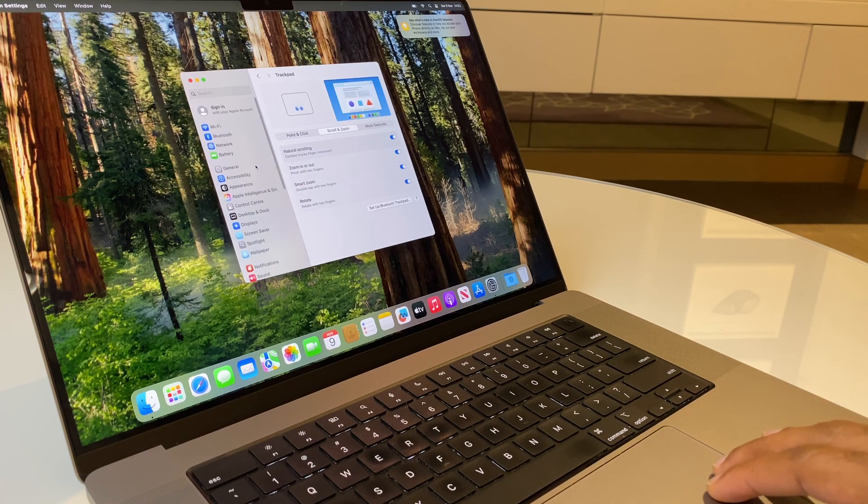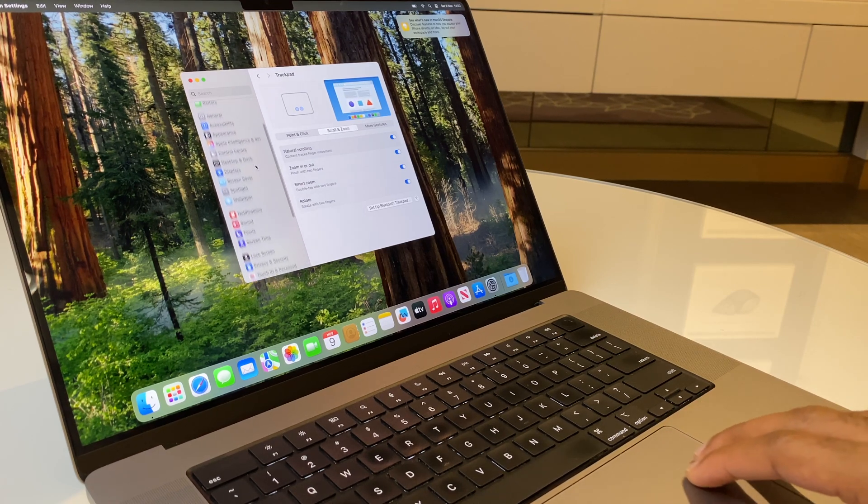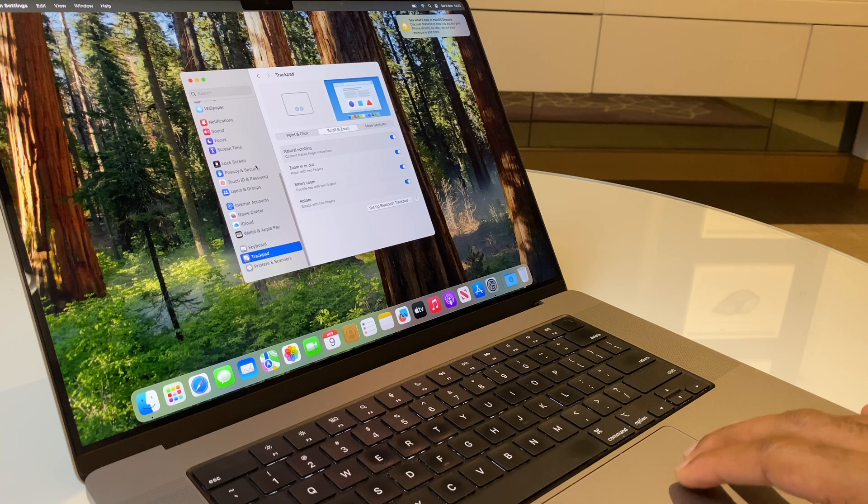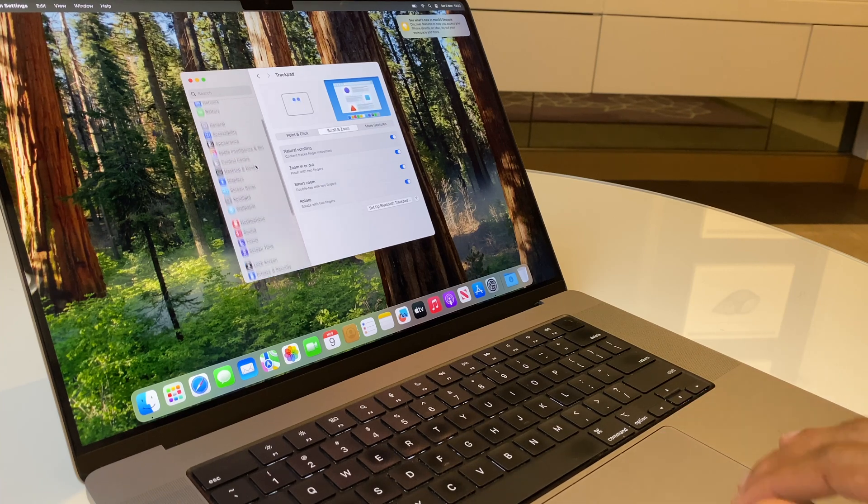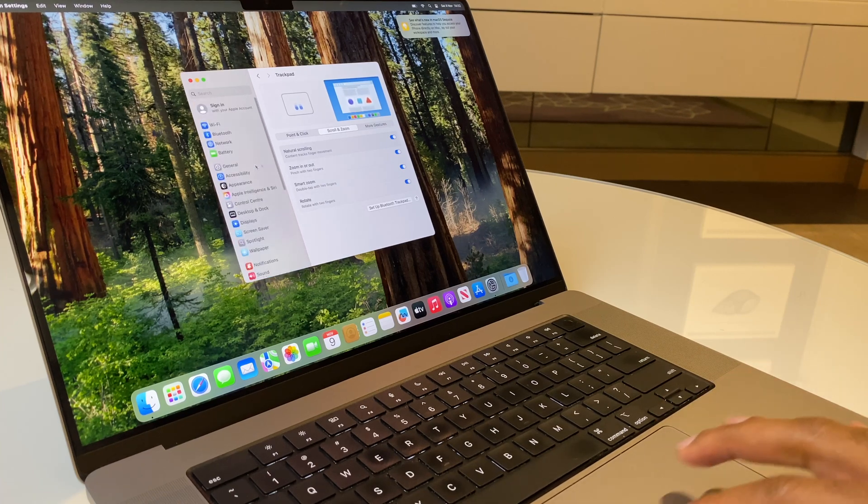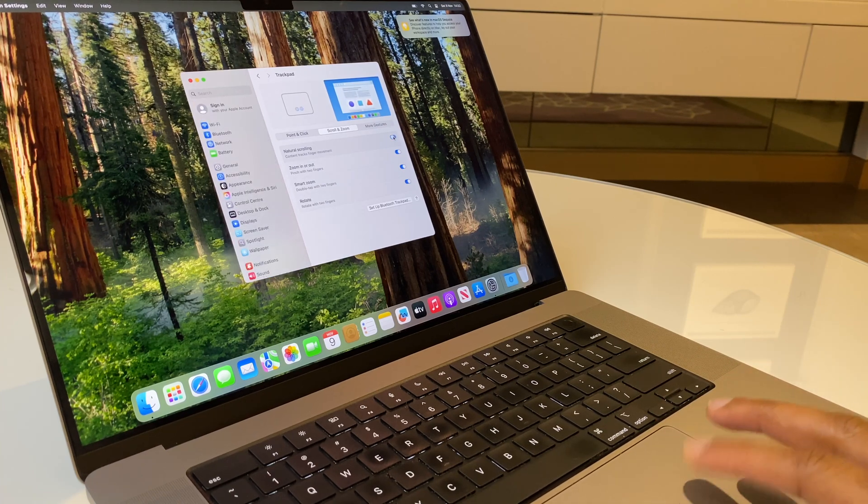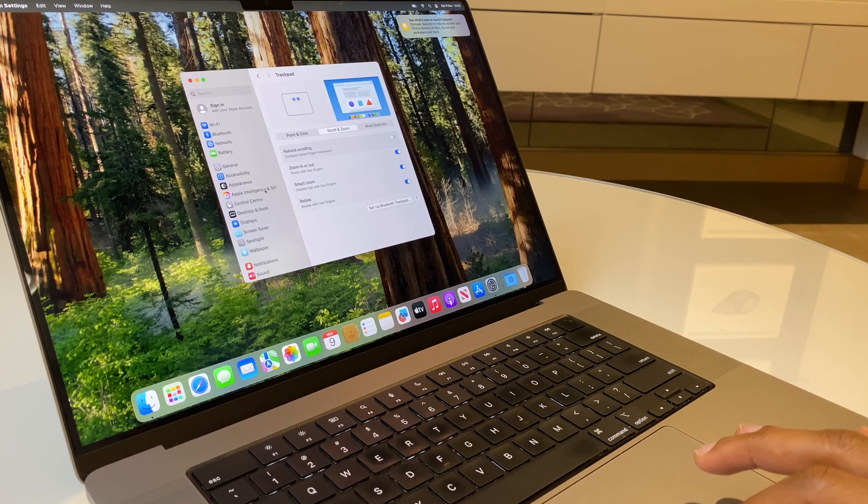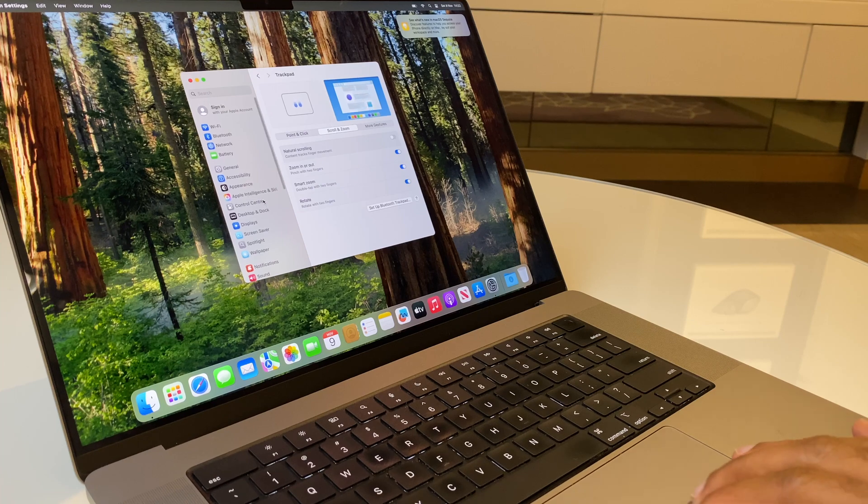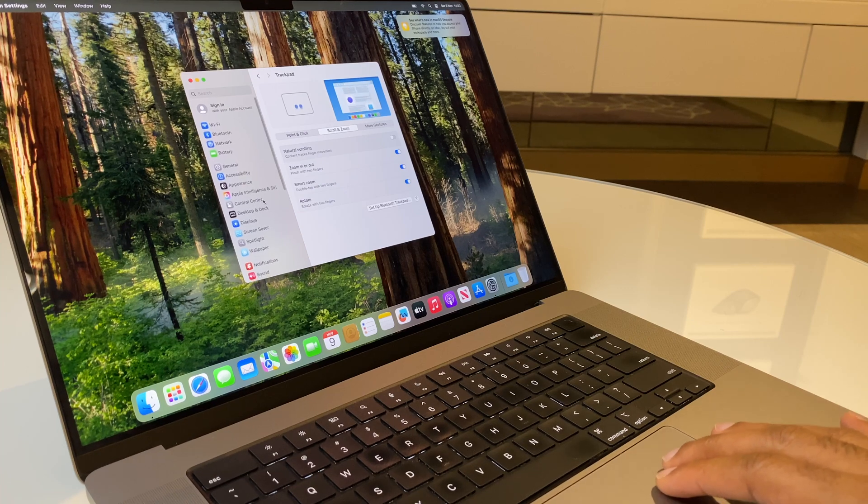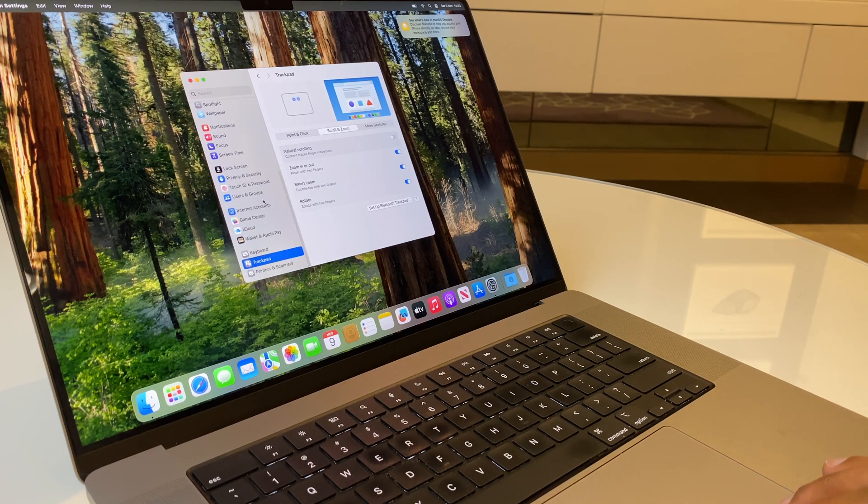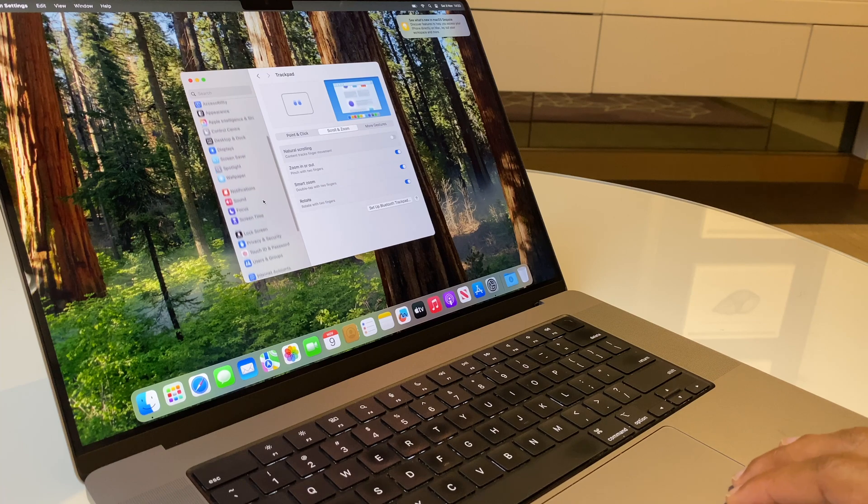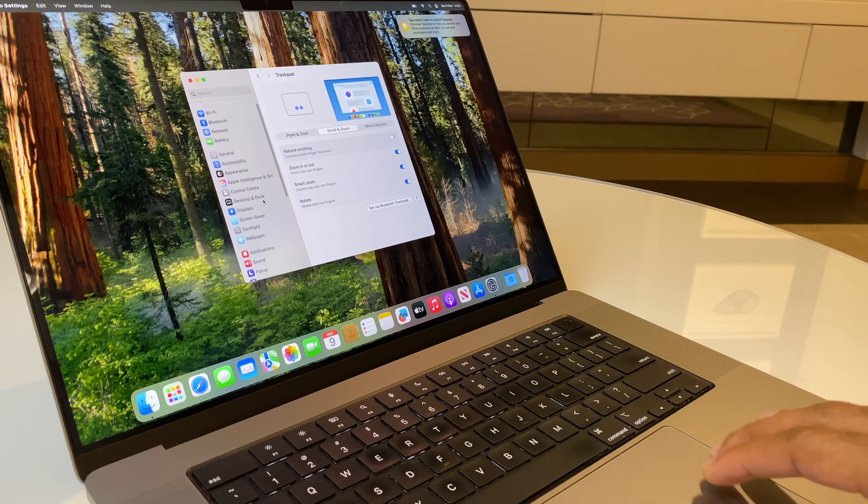So, it's literally just reversing the action. Now, some people like that and some people prefer it with Natural Scrolling turned off, and the direction of the scroll to go the direction that your fingers are moving.